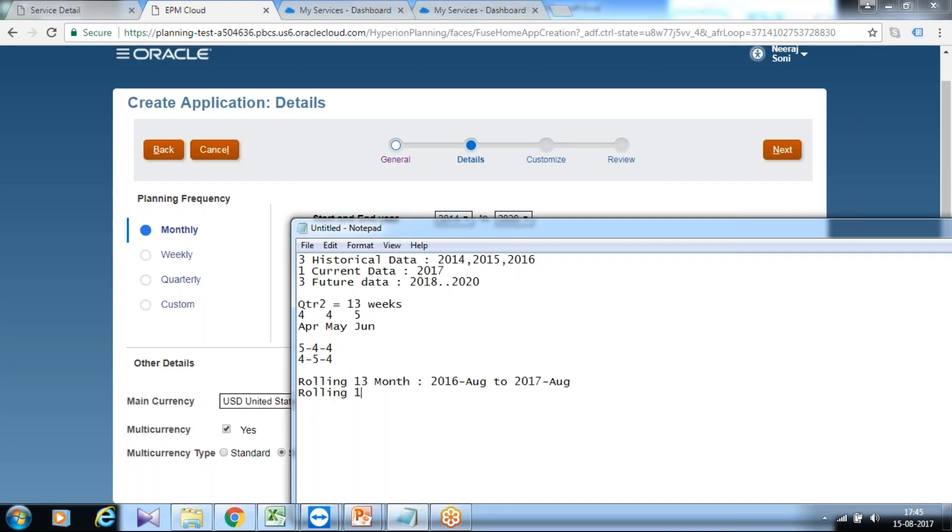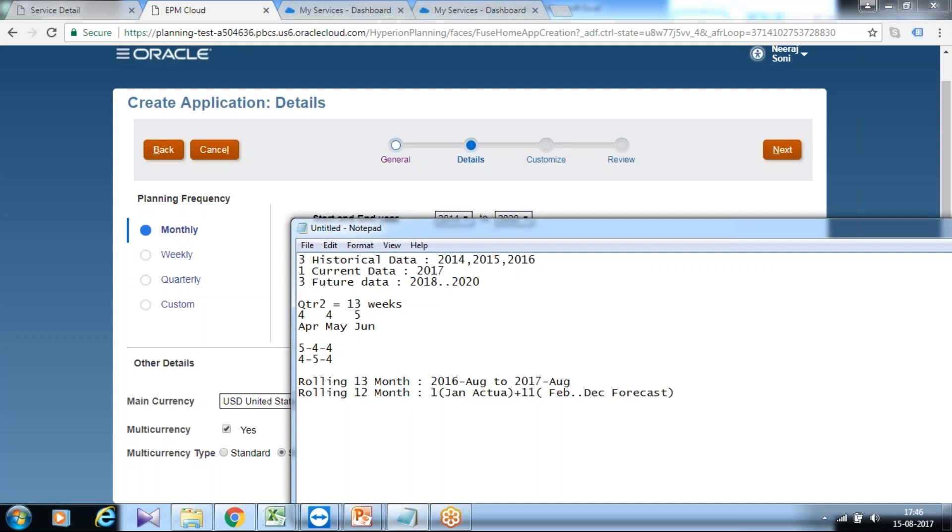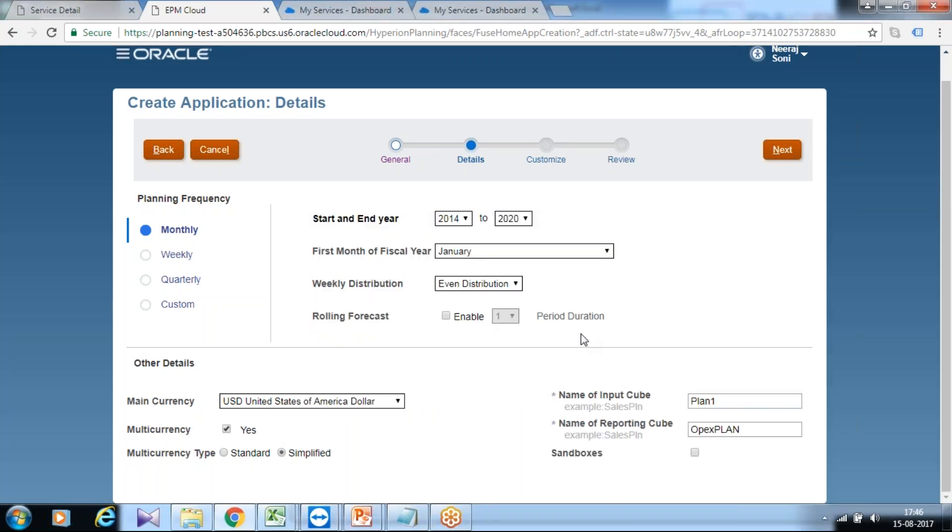You could also have a 12 month rolling forecast where you can define 1 plus 11, so the number of months remains 12. 1 plus 11 would be interpreted as you have one month of actual data and from February to December you have forecast data. You could have 2 plus 10: two months of actual data and 10 months of forecast data, and so on. Depending upon your requirement, you can select your rolling period. So this forms year and period, two dimensions.